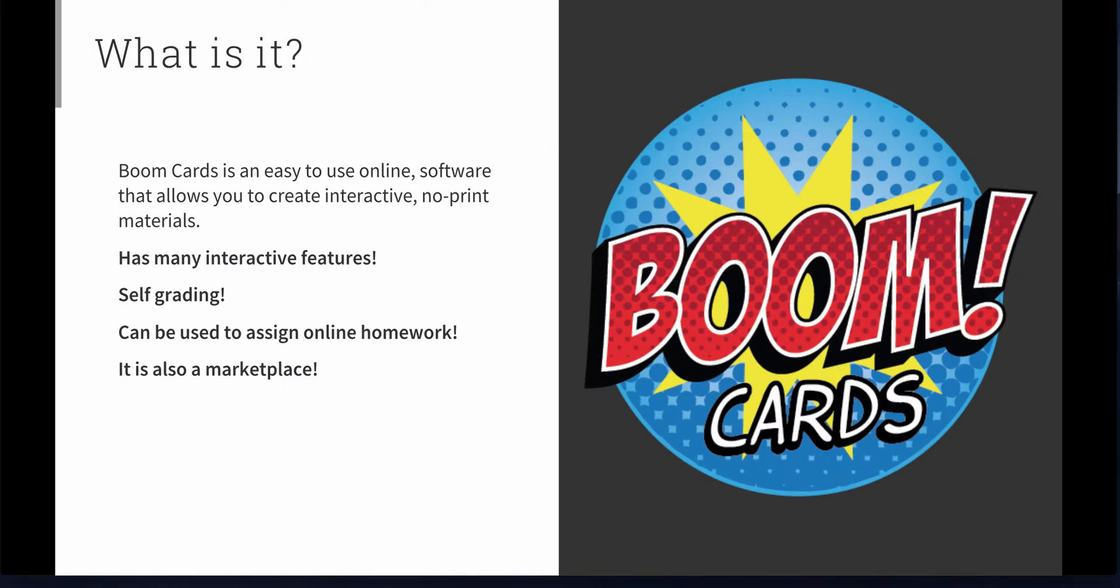Boom Cards is an easy to use online software where you can create no print digital materials to use in your classroom or during your therapy sessions. It has many interactive features.